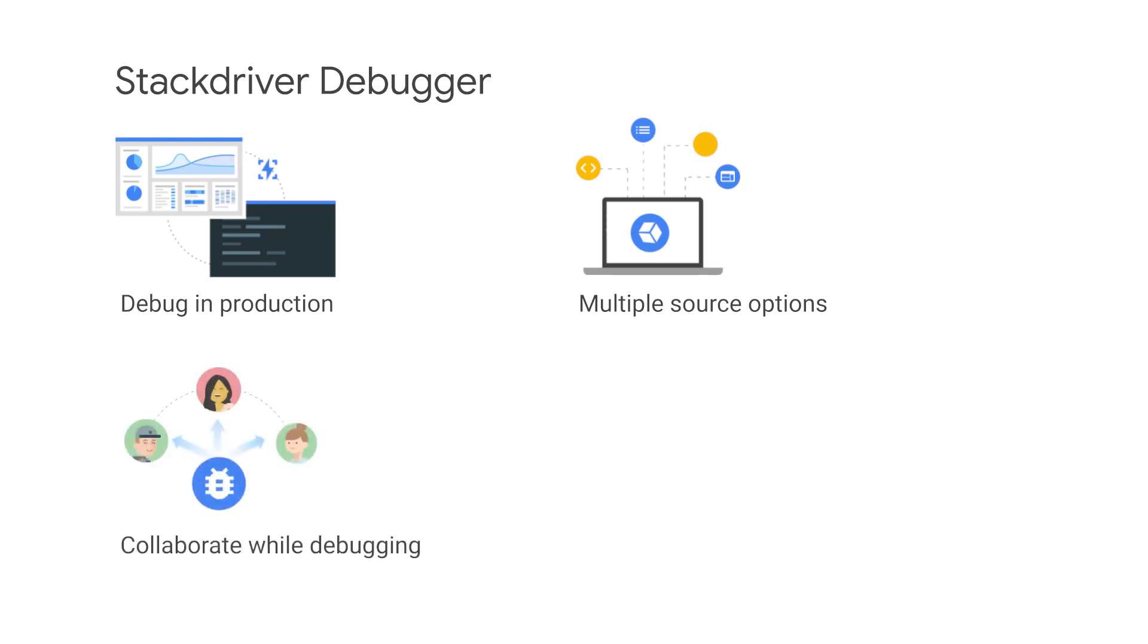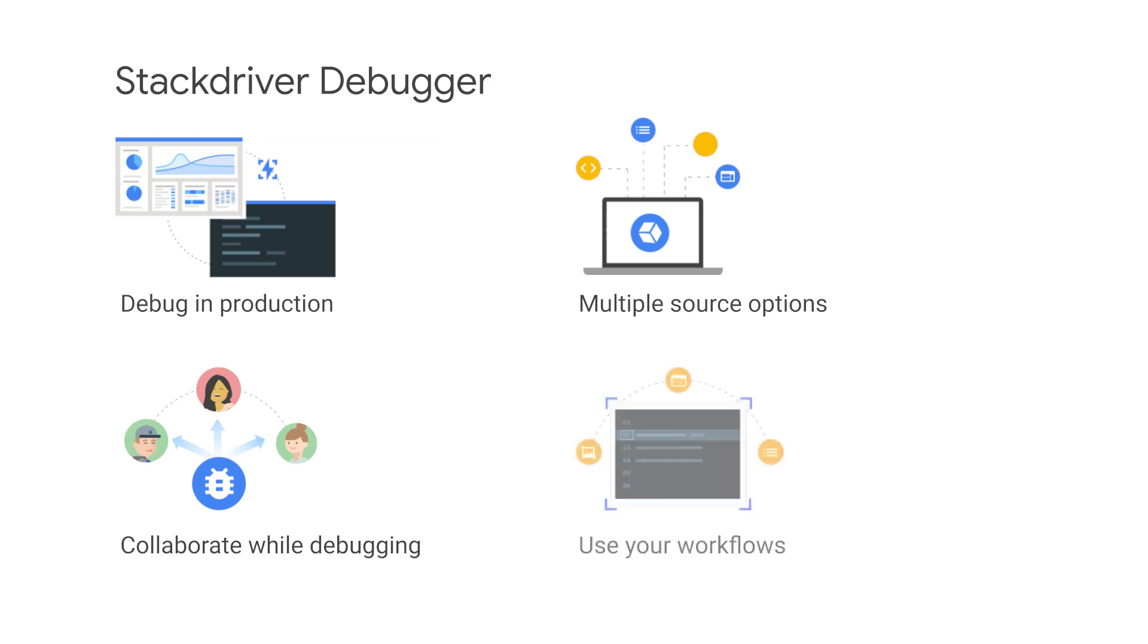Users can easily collaborate with other teammates by sharing their debug sessions. Sharing a debug session in Stackdriver Debugger is as easy as sending the console URL. Stackdriver Debugger is integrated into the existing developer workflows you're familiar with. You can launch Stackdriver Debugger and take snapshots directly from Stackdriver logging, error reporting, dashboards, integrated development environments, and even the gcloud command line interface.